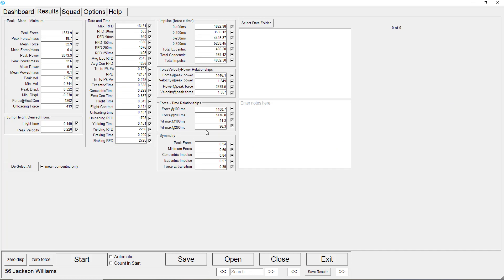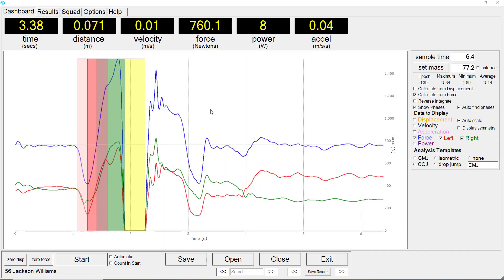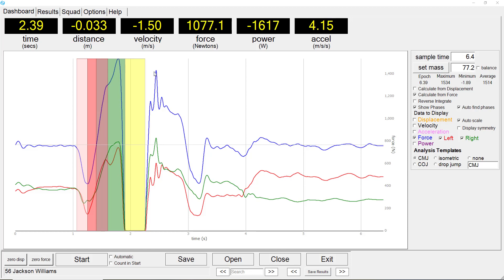We can see more than 60 parameters which are calculated by the Ballistic Measurement System, including symmetry measures across peak force, minimum force, impulse, and also force at transition. Moving the cursor to various time points on the graph will display the distance, velocity, force, power, and acceleration at that point in time.